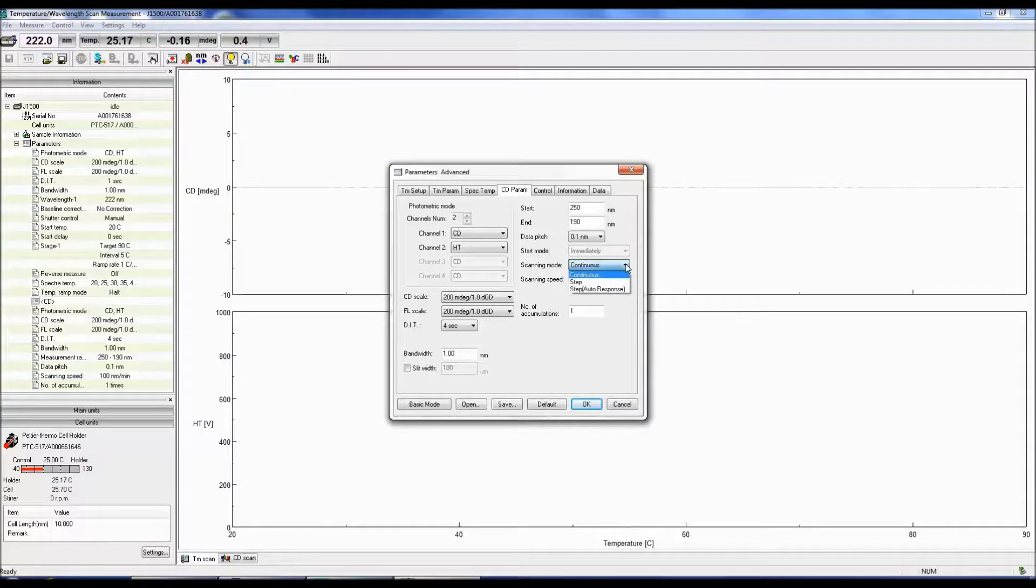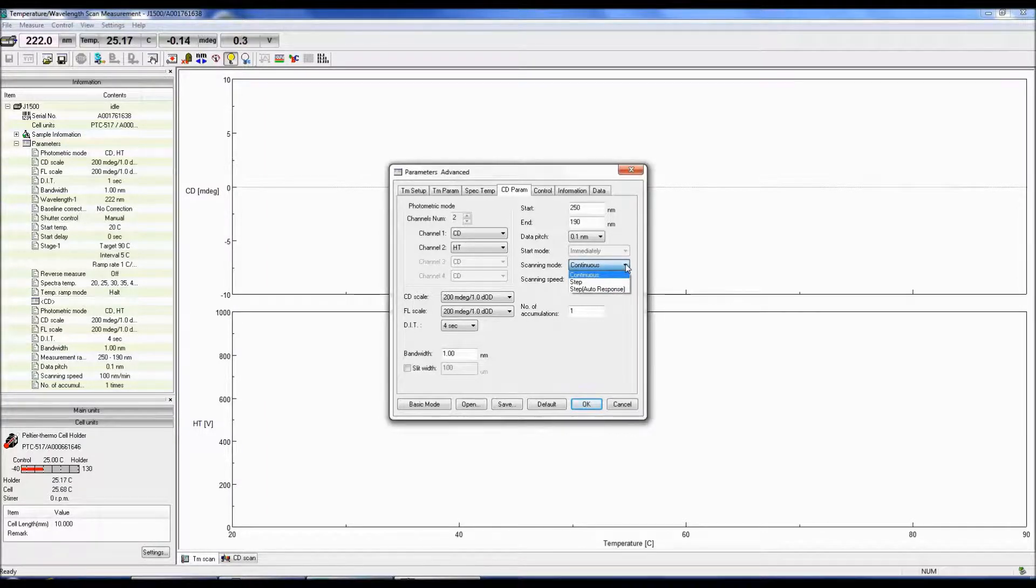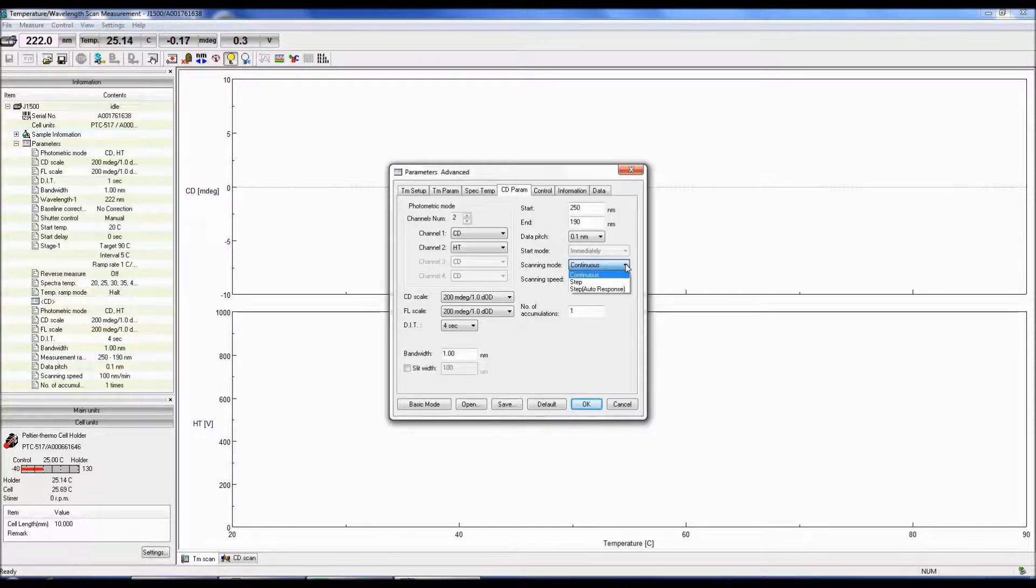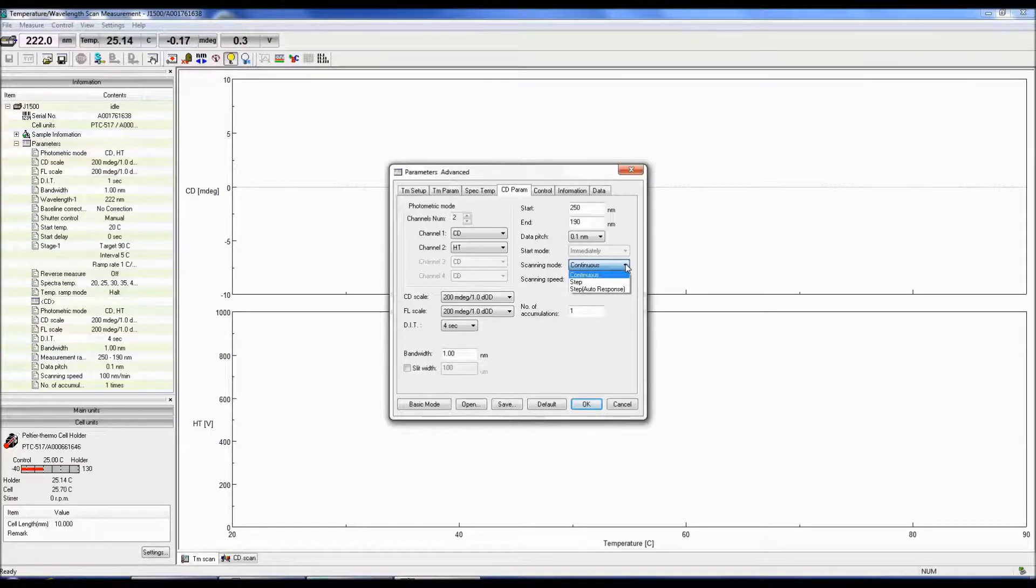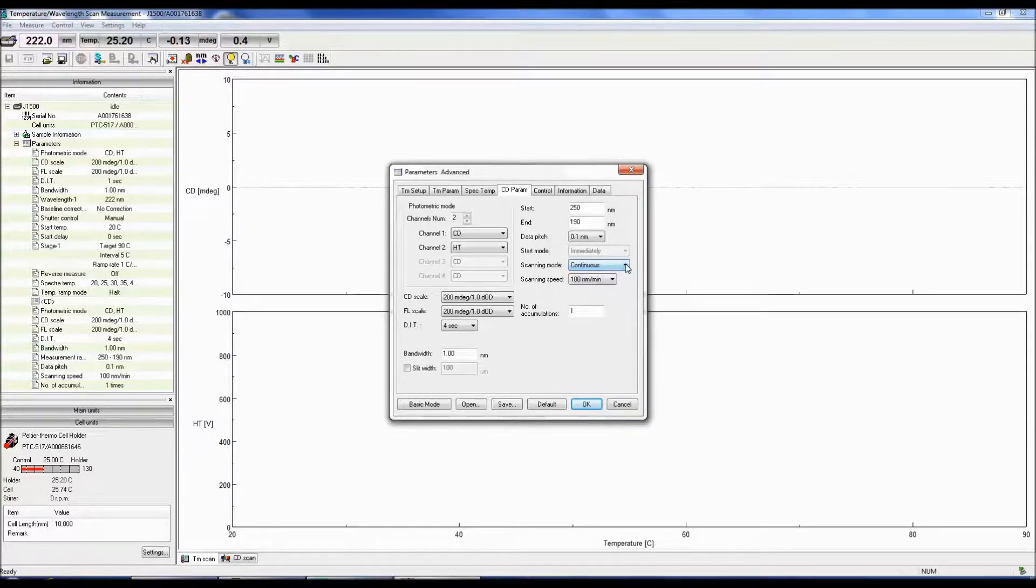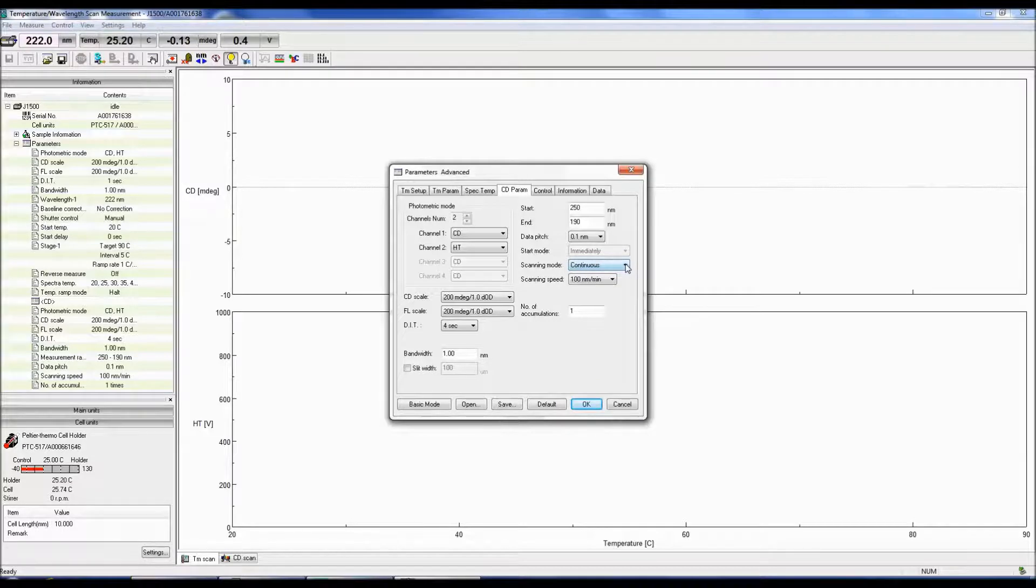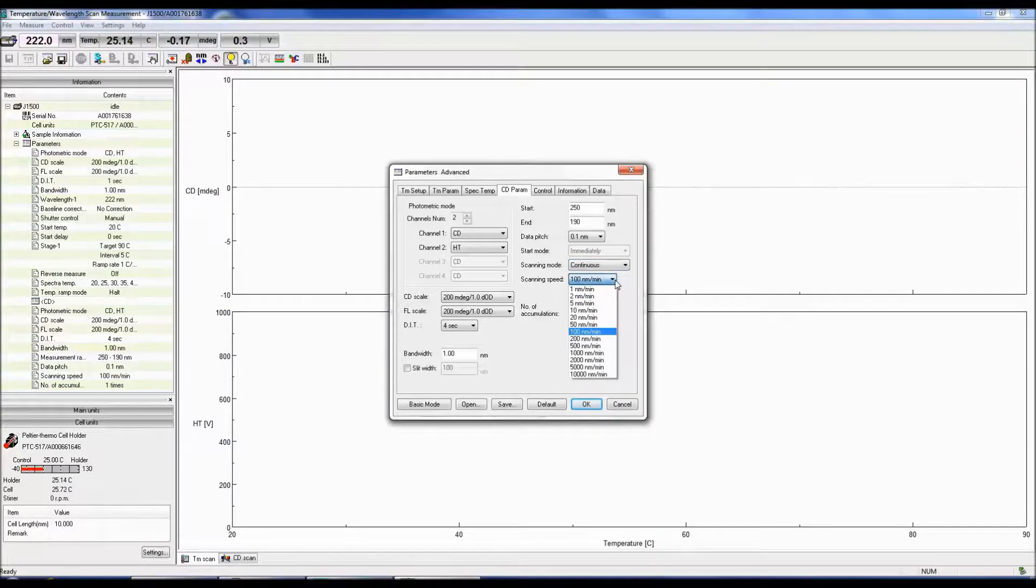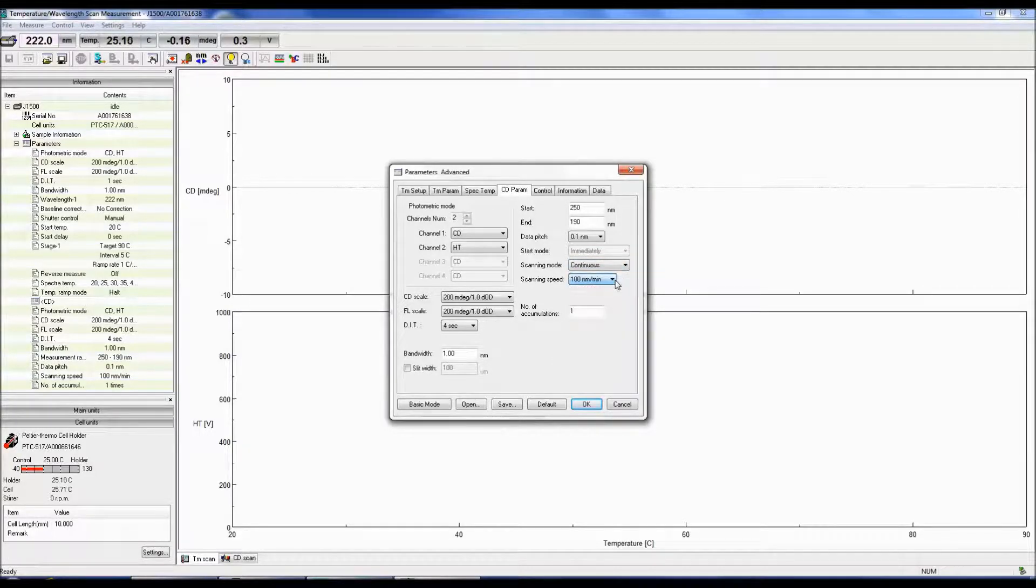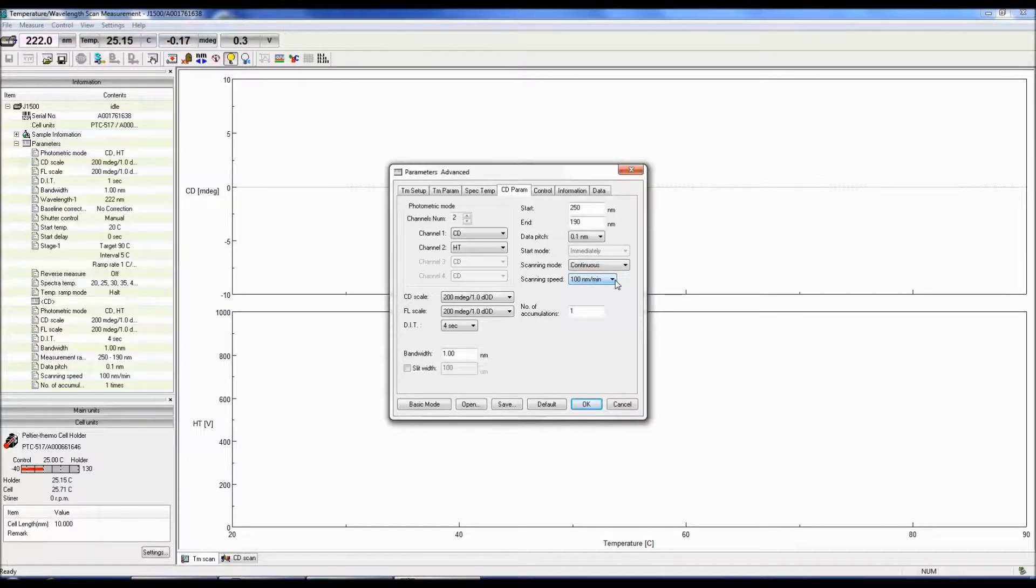JASCO offers three scanning modes. The Continuous Scan acquires a CD signal at each wavelength while moving across the desired wavelength range. Step Scan stops the monochrometer at each wavelength to obtain a CD signal. The Step Scan takes much longer to acquire a CD spectrum than the Continuous Scan mode. The scanning speed is the speed at which the data is collected. 50 nm per minute is a good scan speed to begin with.